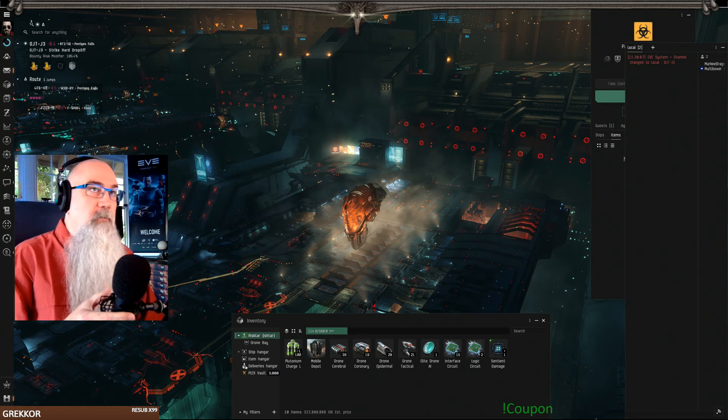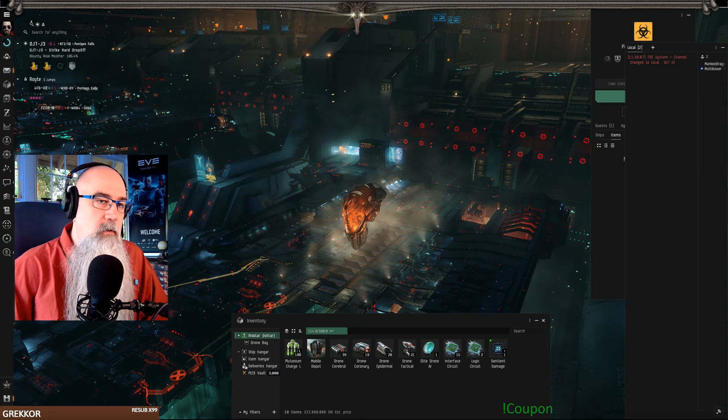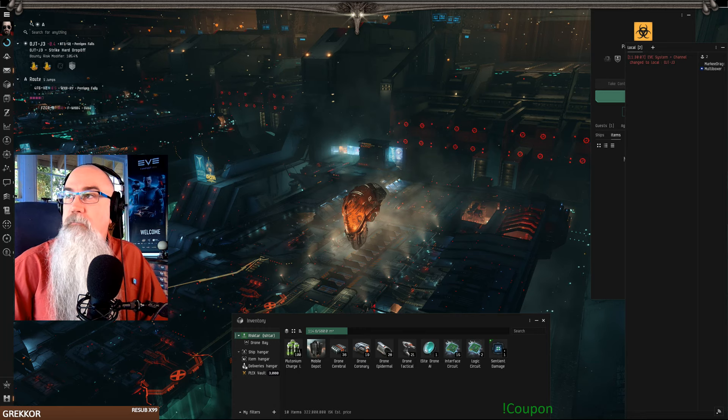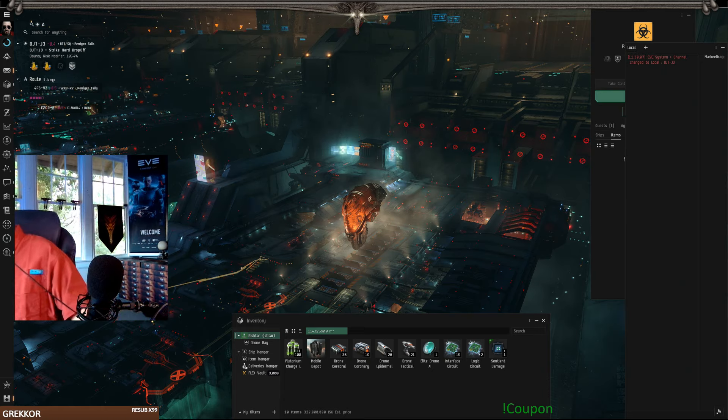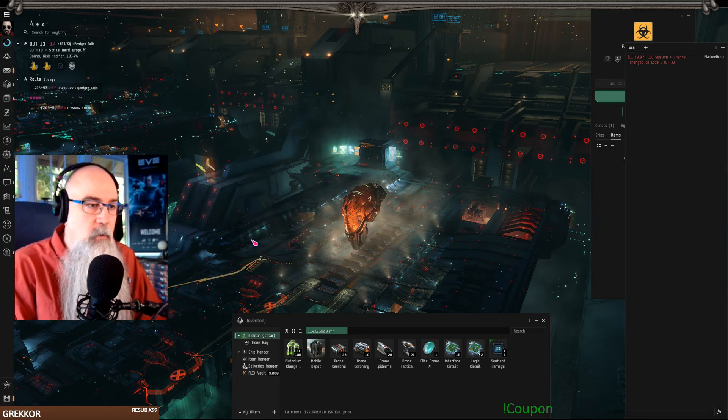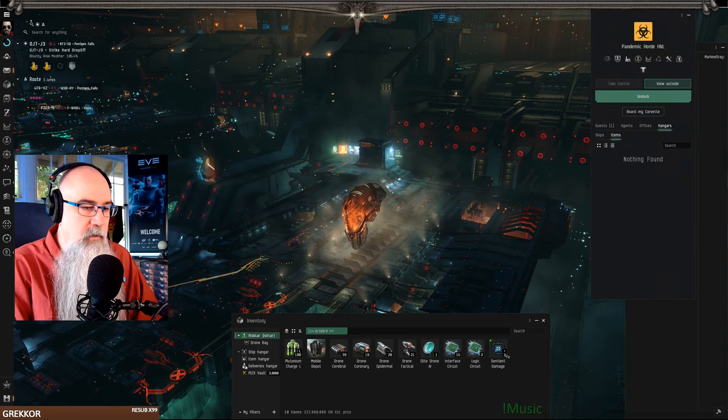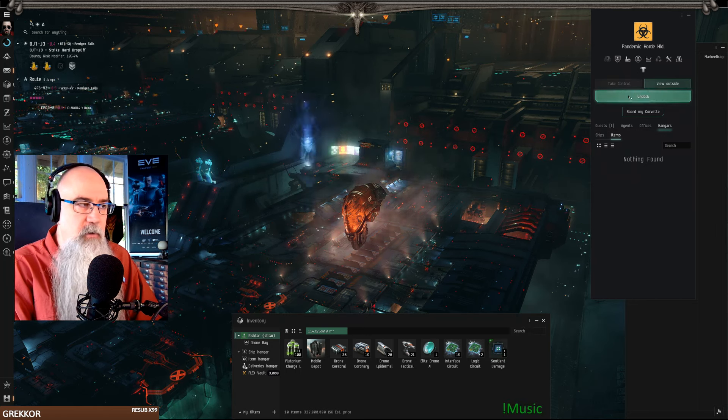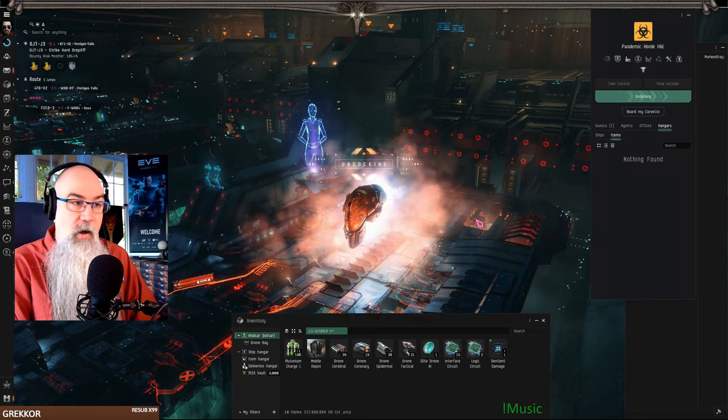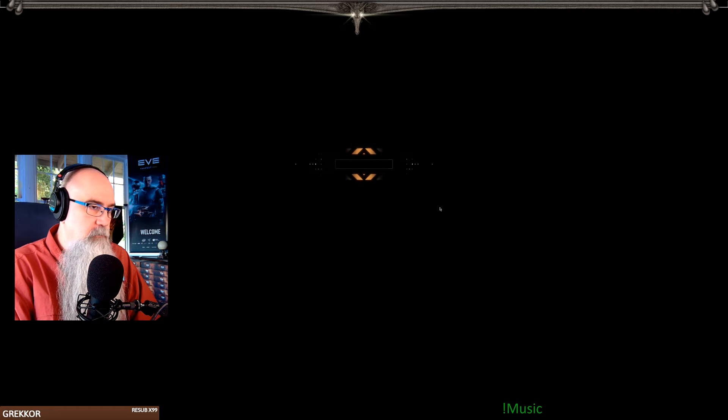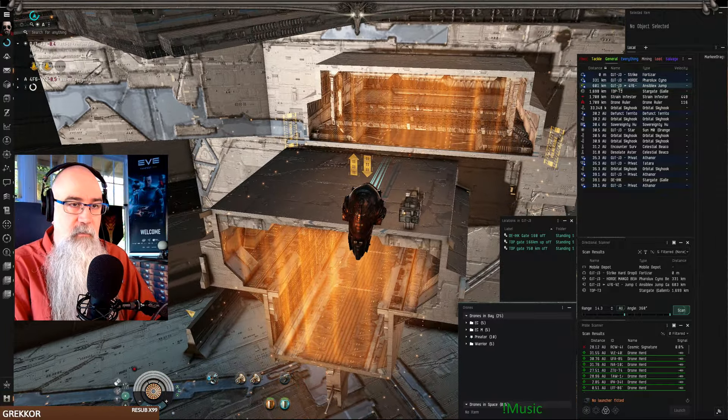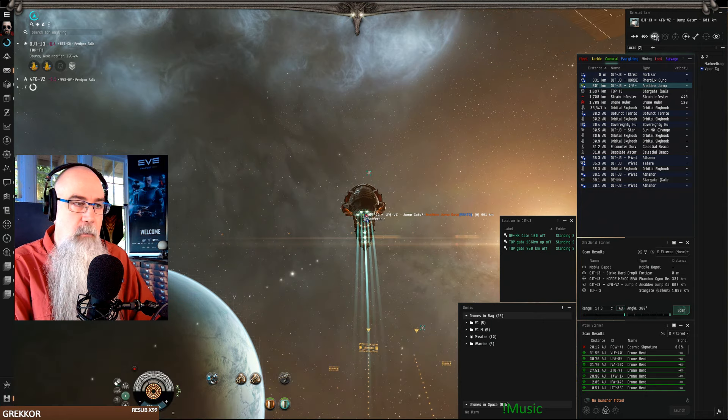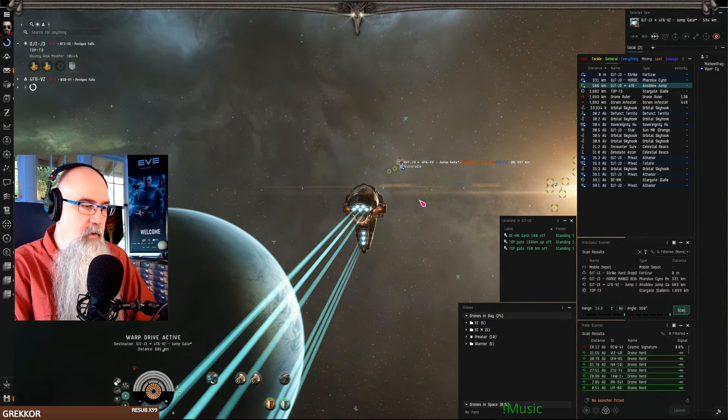All righty, so I've got this ship here which I need to get back to its home station. We did a drone infested mine and got really lucky and got this sentient damage module damage control worth almost 300 million. That is one of the more premium drops from drone lands.